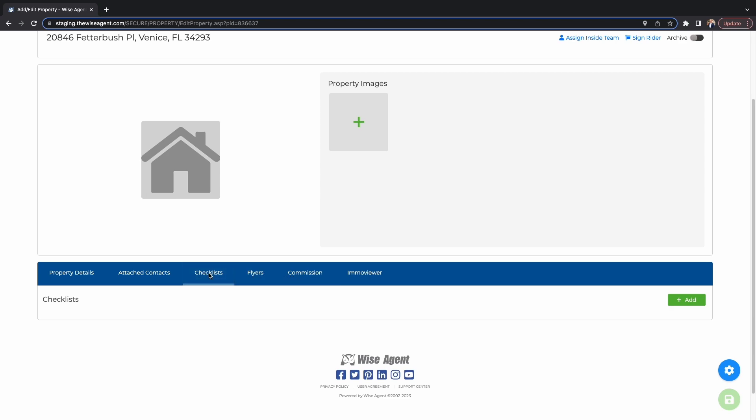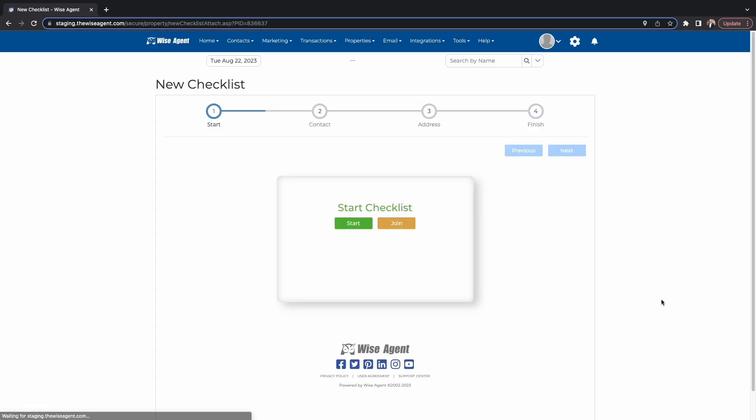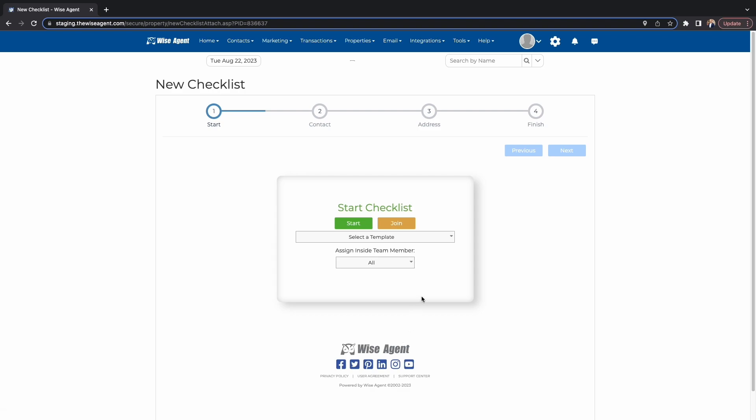The Checklist feature allows you to break down the listing step-by-step, allowing you to see what steps still need to be completed. This way, no step goes unnoticed. You can even add triggers that will remind you, your team members, and clients about important dates and upcoming deadlines. Let's take a look.